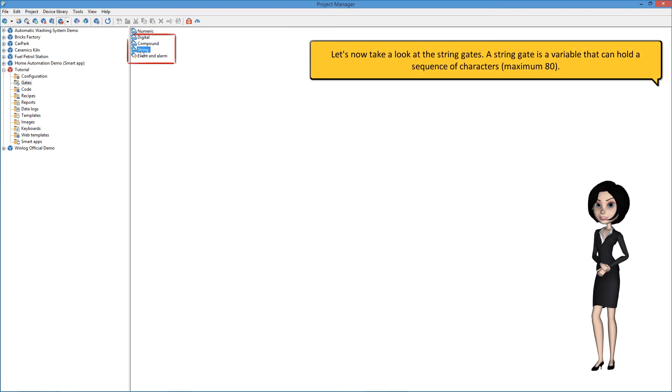Let's now take a look at the string gates. A string gate is a variable that can hold a sequence of characters.